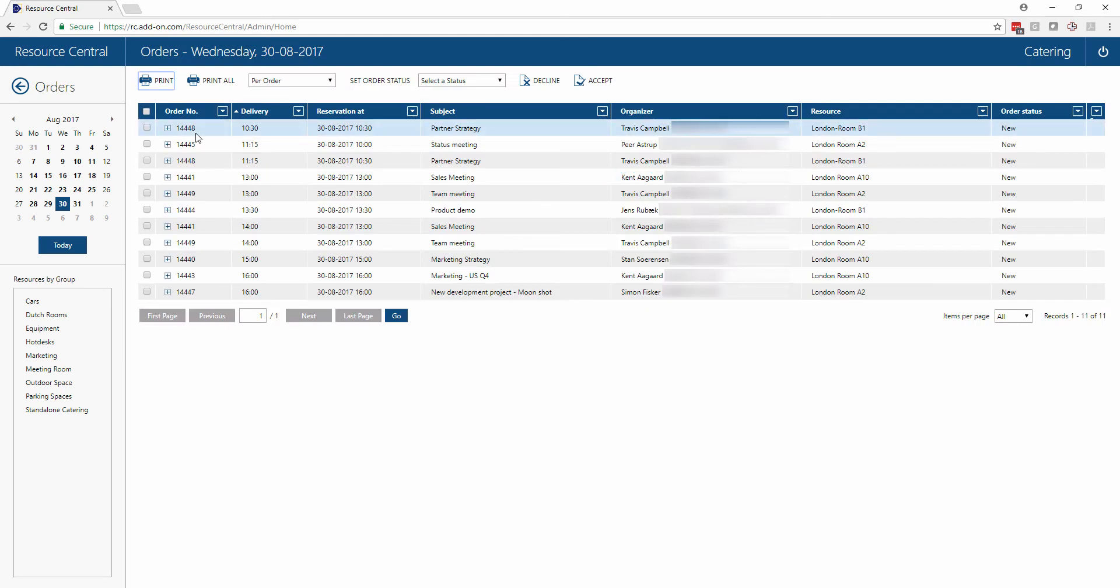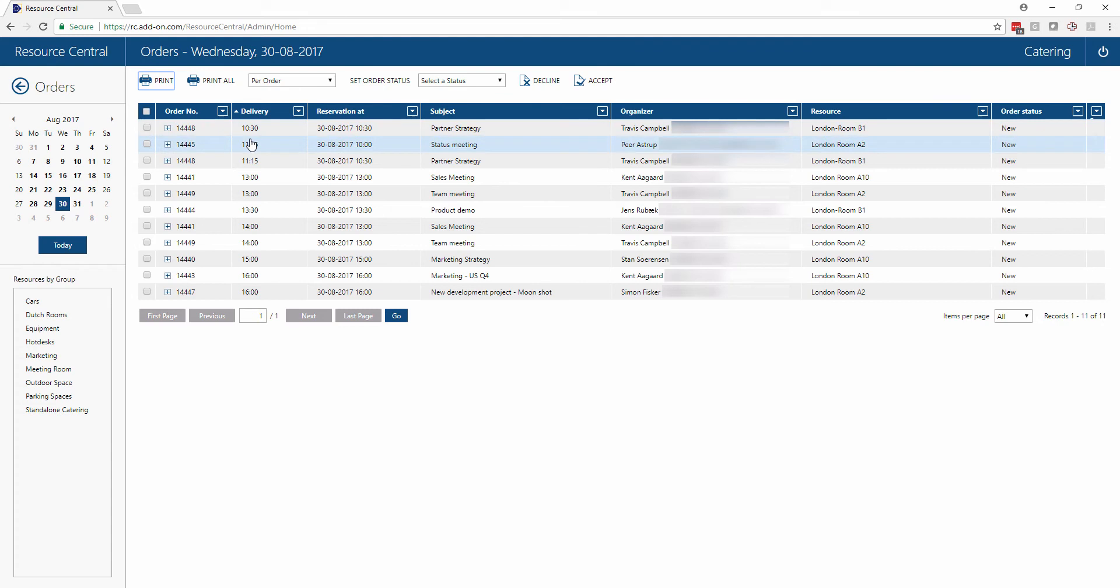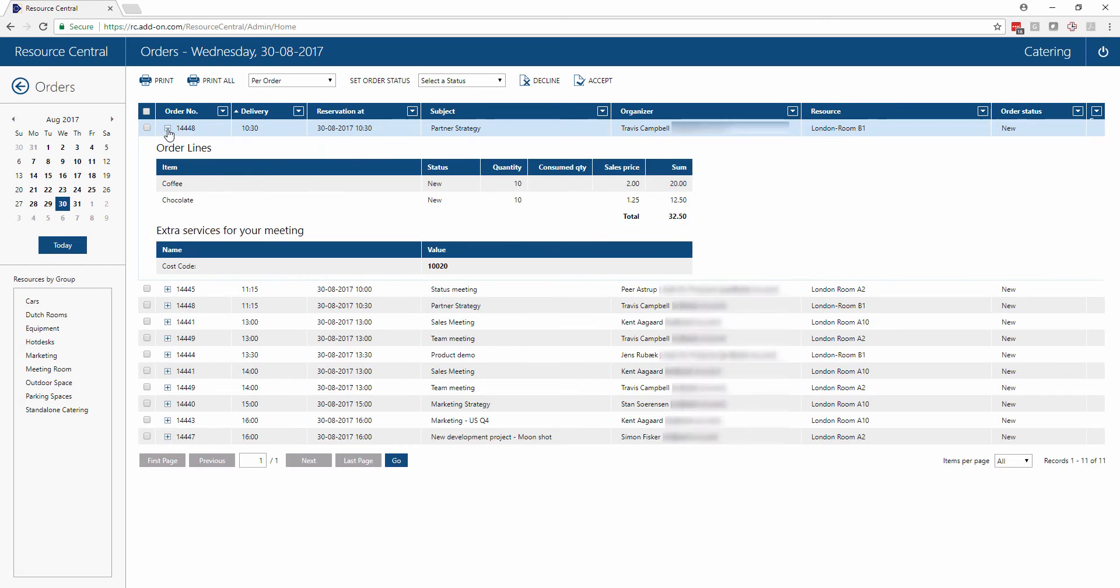When we click in here we see the same type of information that was generated in the report but in a more interactive format. Here we can see all of the different deliveries that we need, we can sort these by the different aspects here at the top, we can also see the total order, what it was that was ordered, as well as additional information, in this case a cost code for who has placed this order.